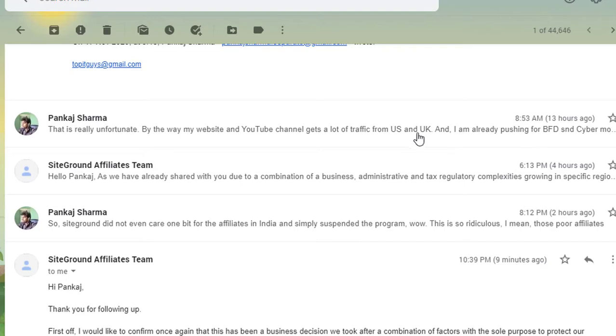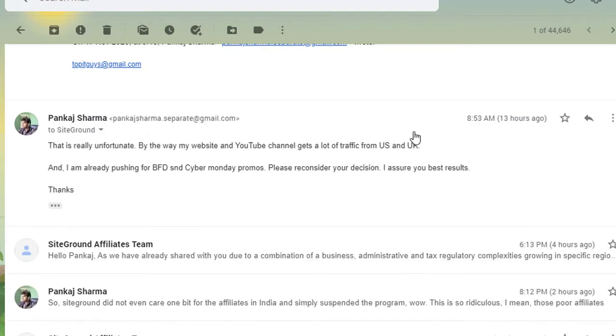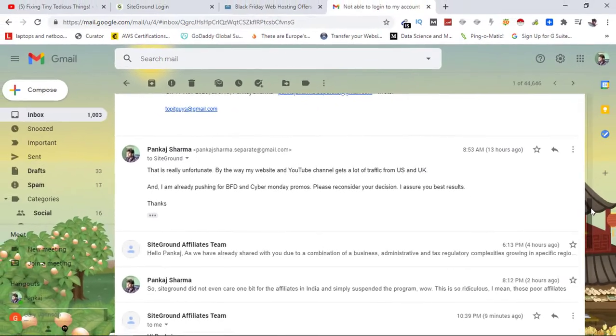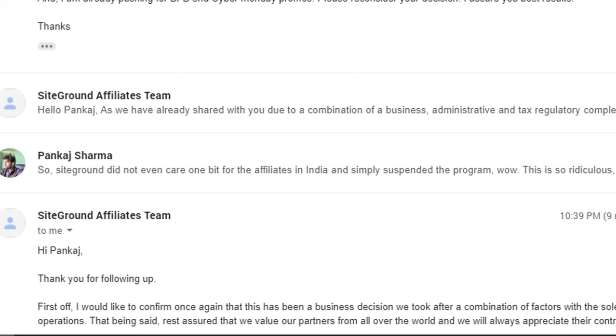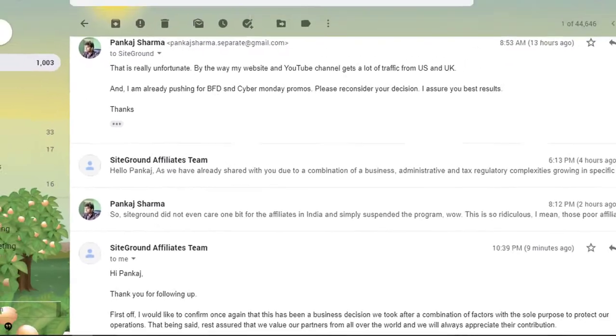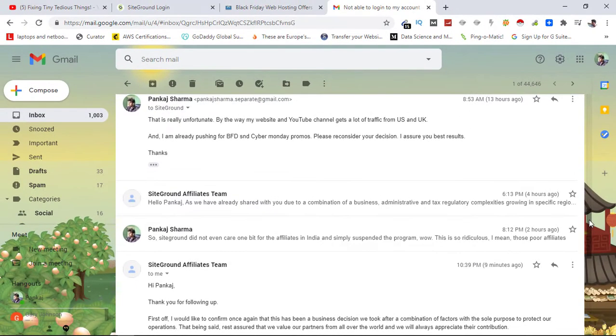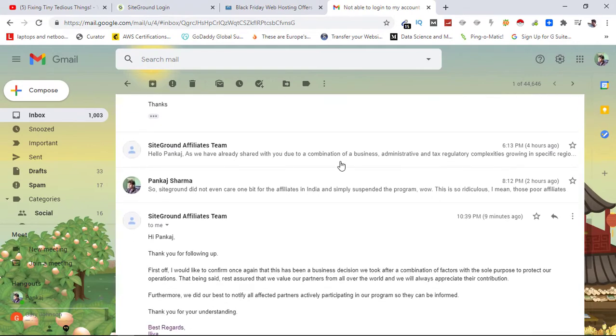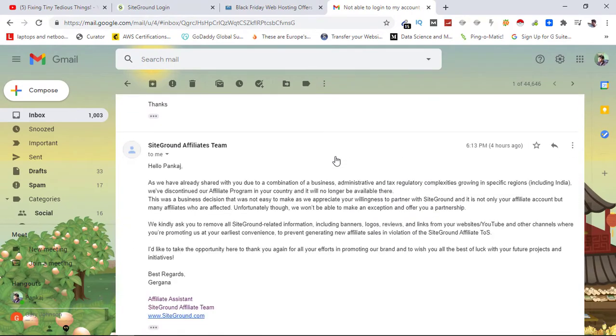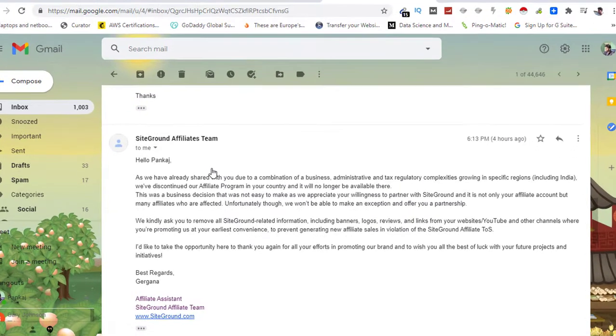So for this I sent one message here and told them that I'm pushing for Black Friday promotions, so it would be great if you can reinstate my affiliate account. But here comes another email from them.